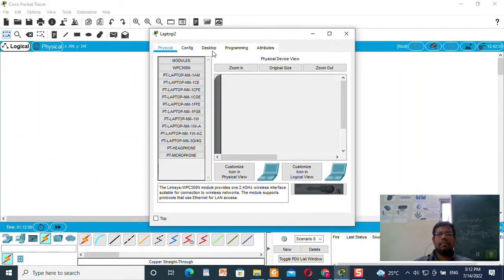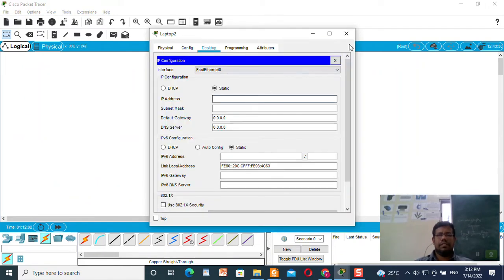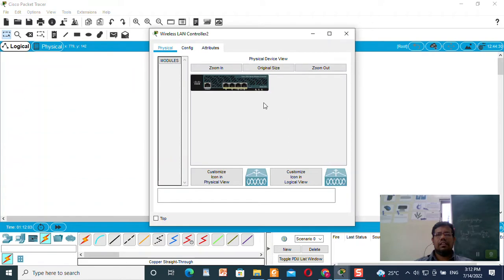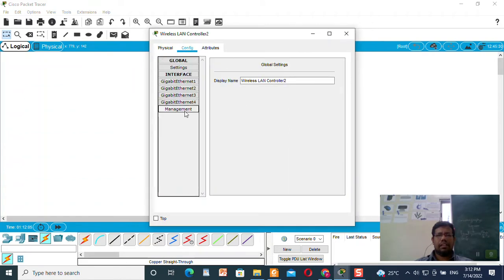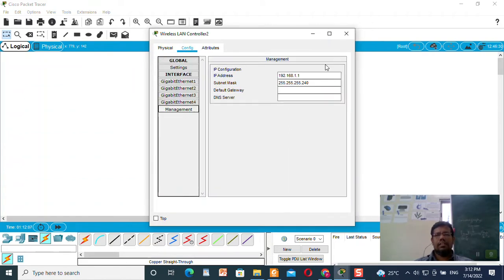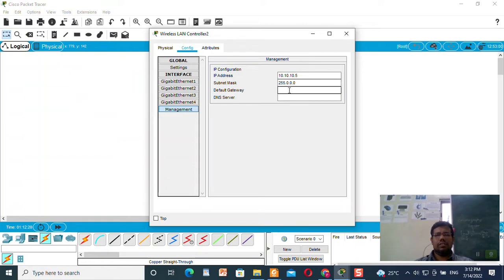Now I will set the IP address for the Wireless LAN Controller. We will go to Management and give the IP address 10.10.10.5. The subnet mask will be 255.0.0.0, the default gateway will be 10.10.10.1, and the DNS server will be 10.10.10.2.